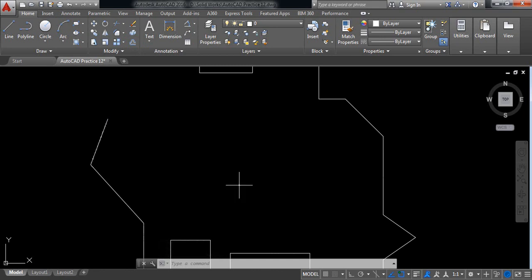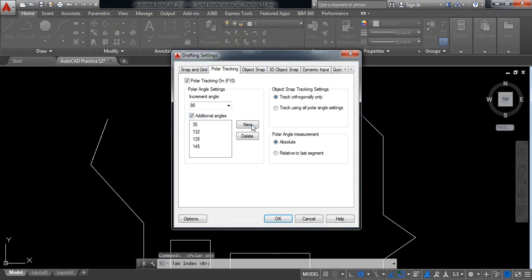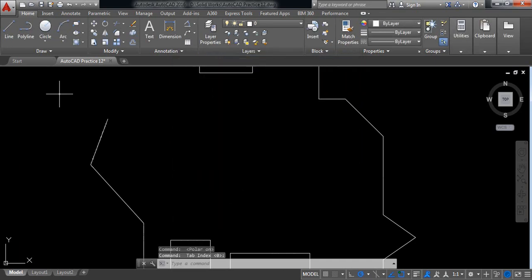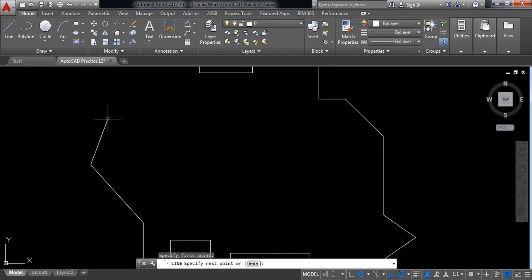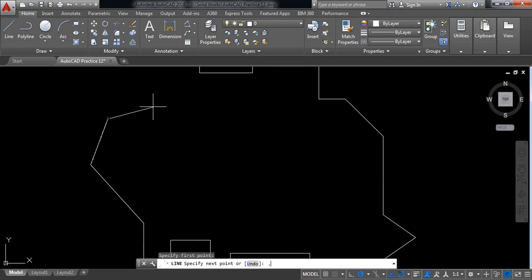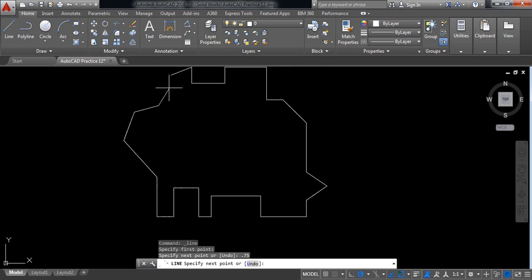Now I need a 15-degree angle — click on new, enter 15. Now select line and find the 50-degree angle, click. Now 15 degrees, and the length will be 0.75 millimeters. Now join these two.